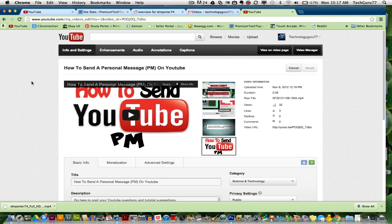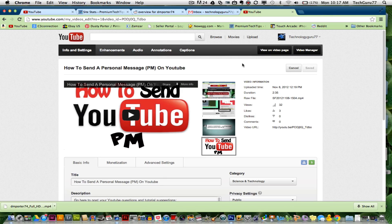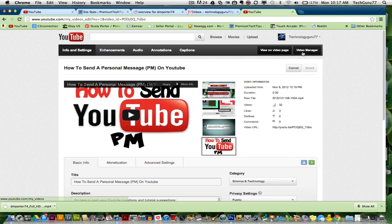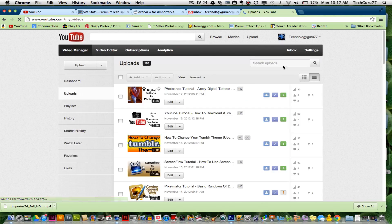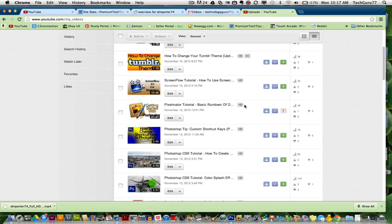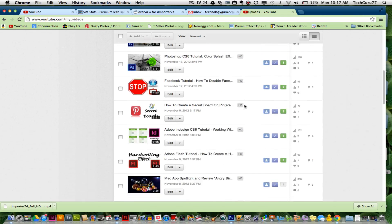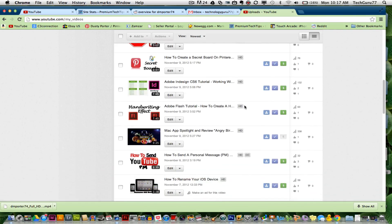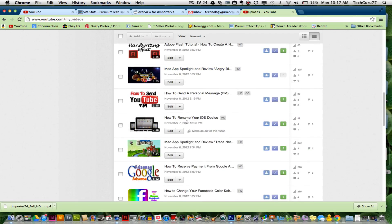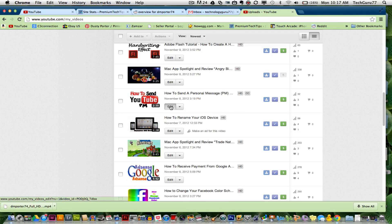So in order to add captions to a video, you need to log into your YouTube account and go to your video manager, which is up here in the right-hand corner, and you need to select a video and click on the edit button, which is right here under your video.